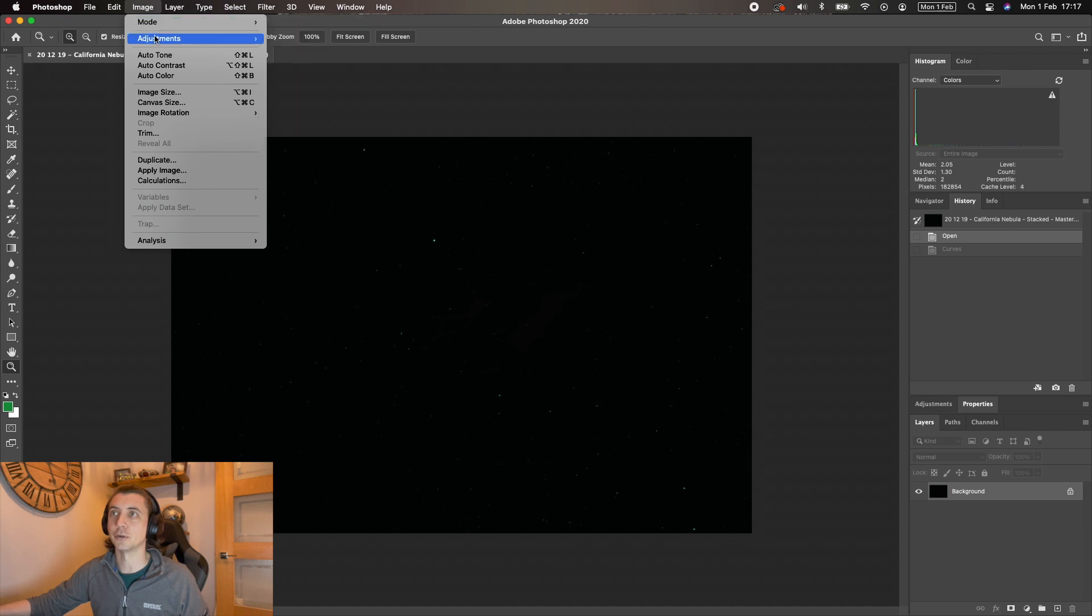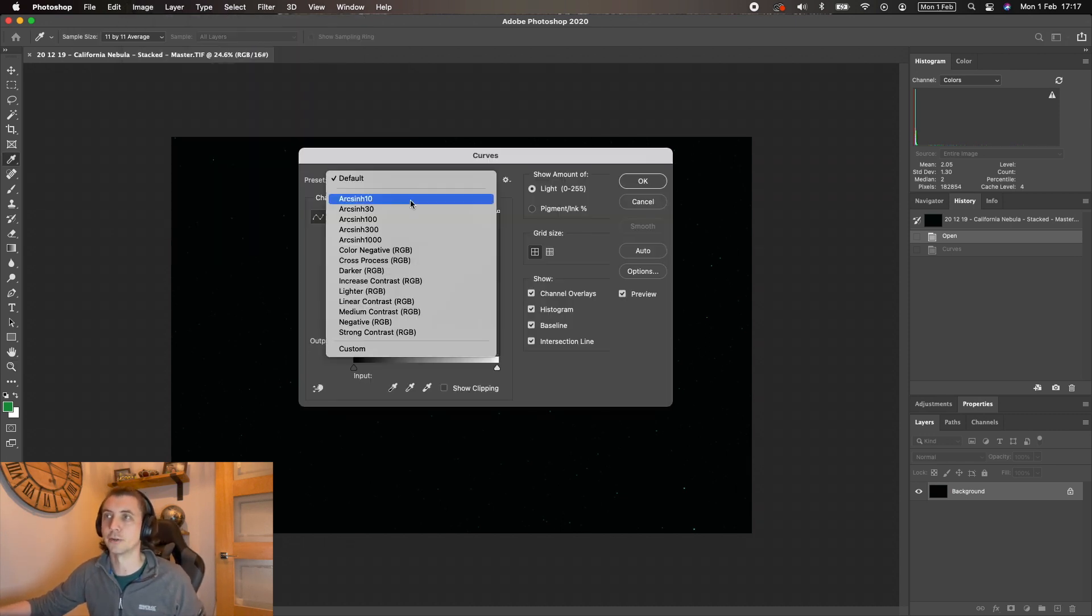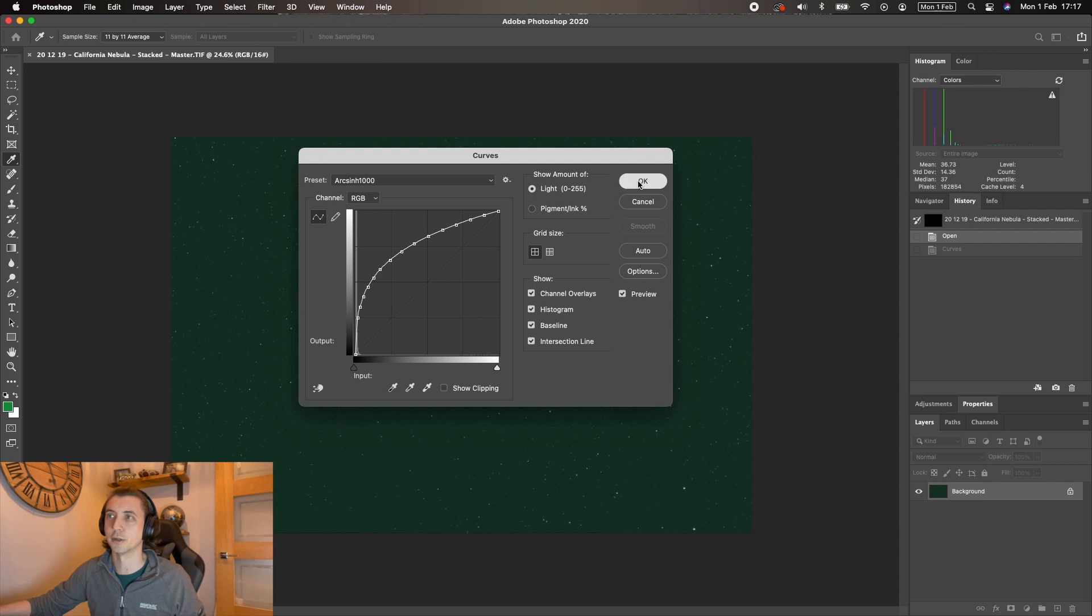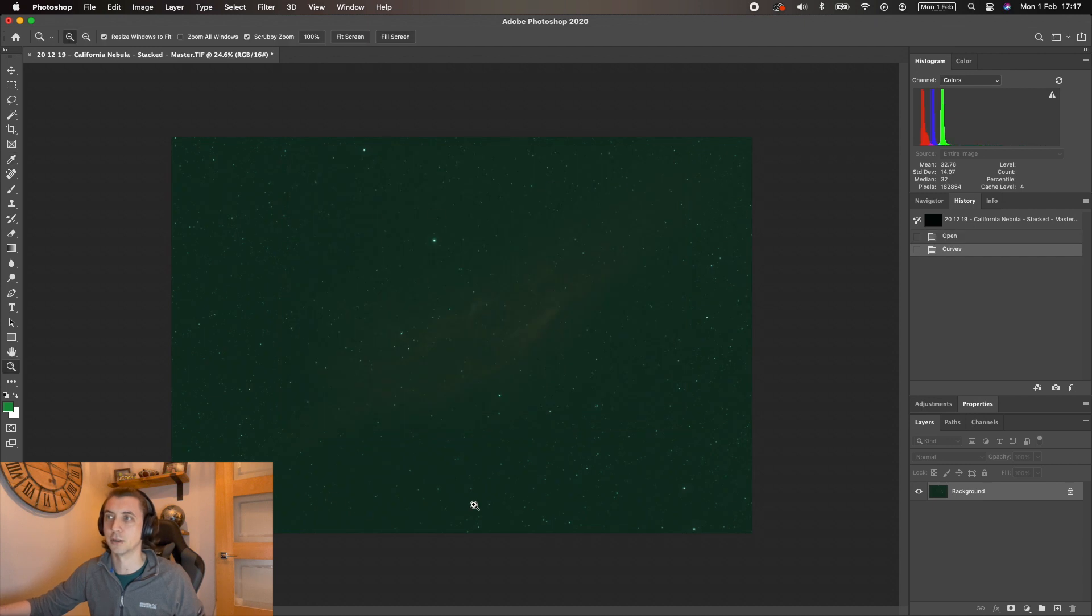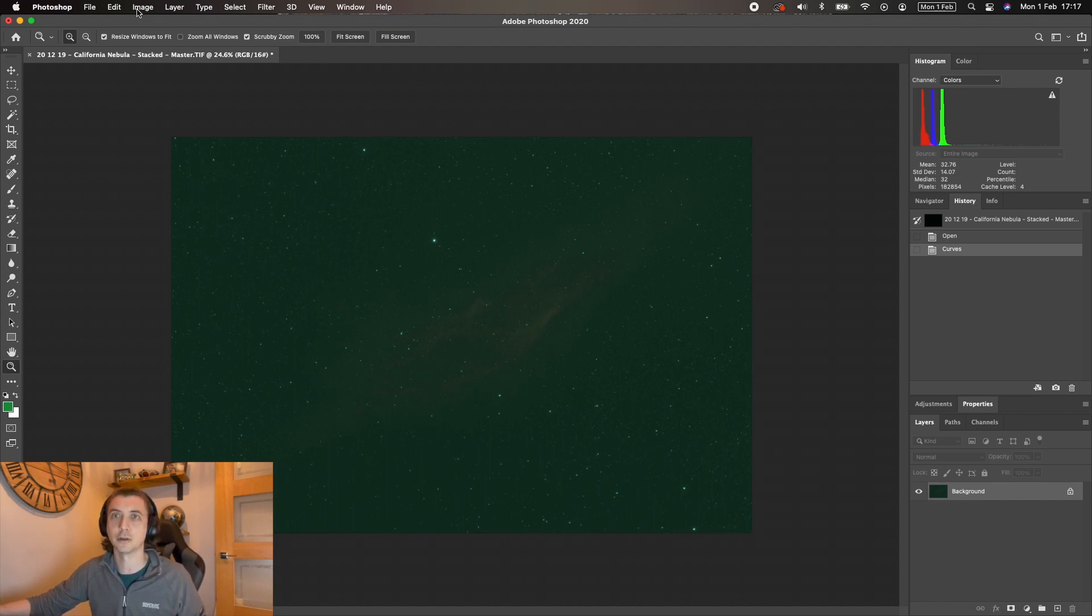So the first thing to do: image adjustments, curves, and I do a big arc sine thousand curve. See, it's a very green looking image. You can also see up here on the right of the histogram that the colors are pretty badly split. We need to make that look a lot better.